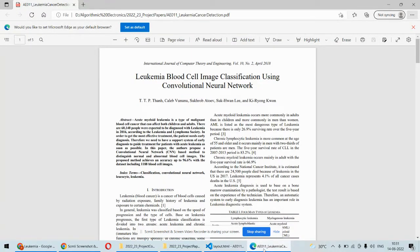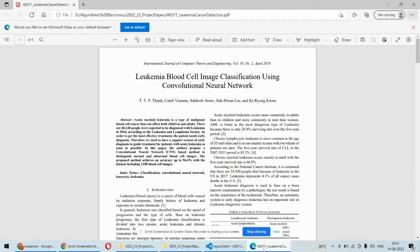Hello and welcome to our YouTube channel. In this video we are going to discuss a deep learning project based on Python called leukemia blood cancer detection.